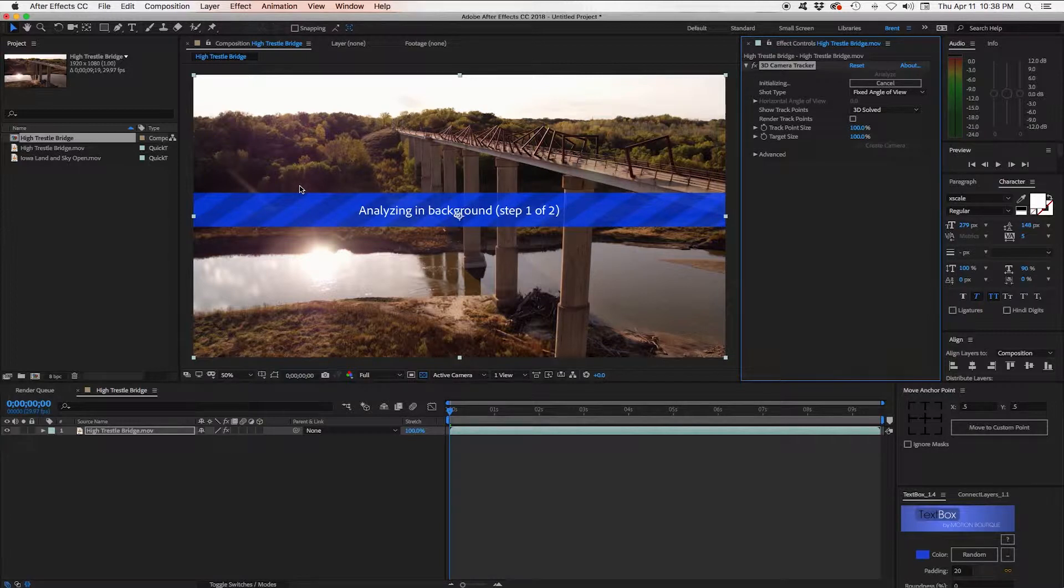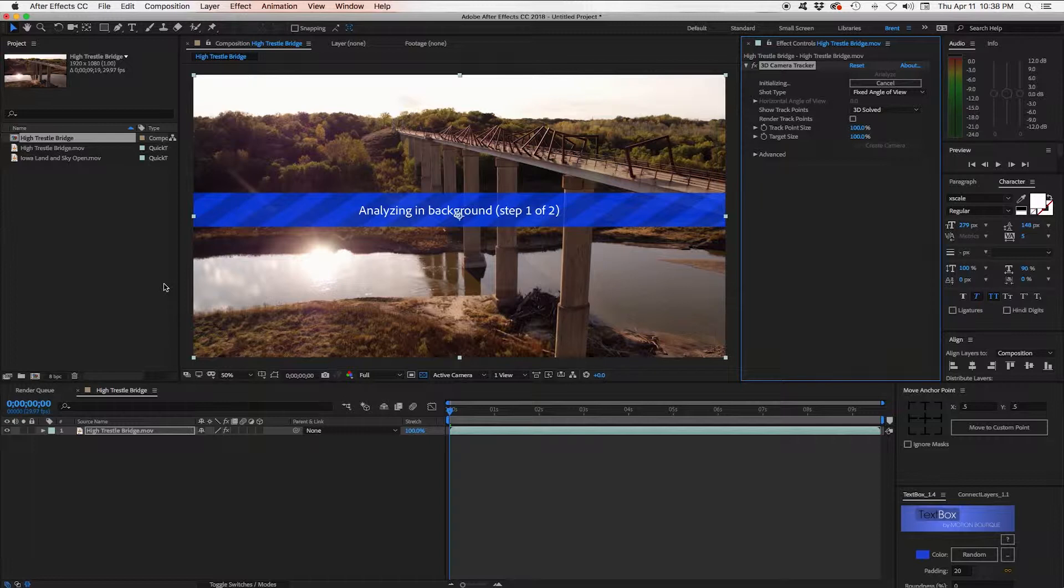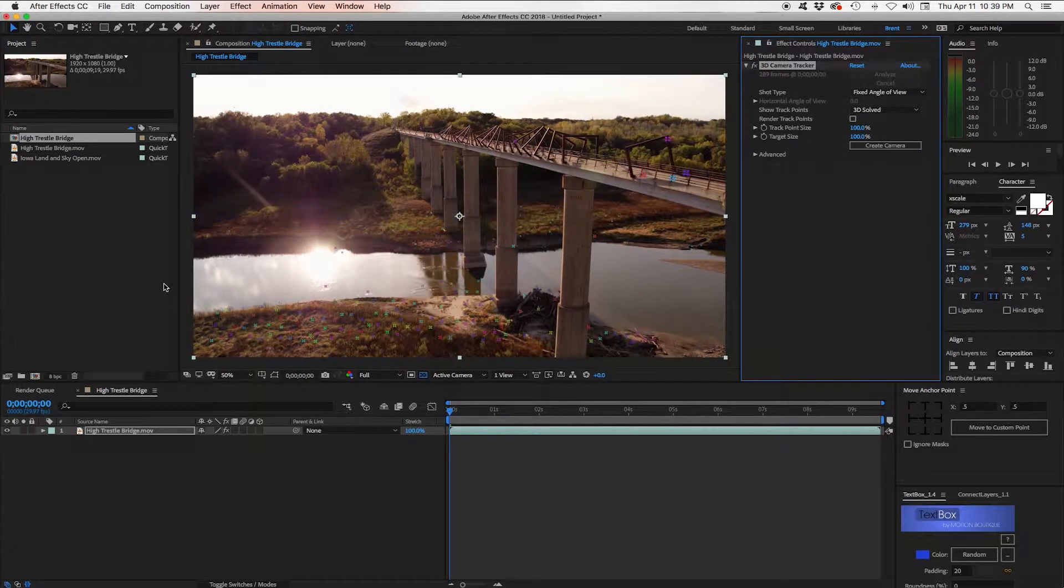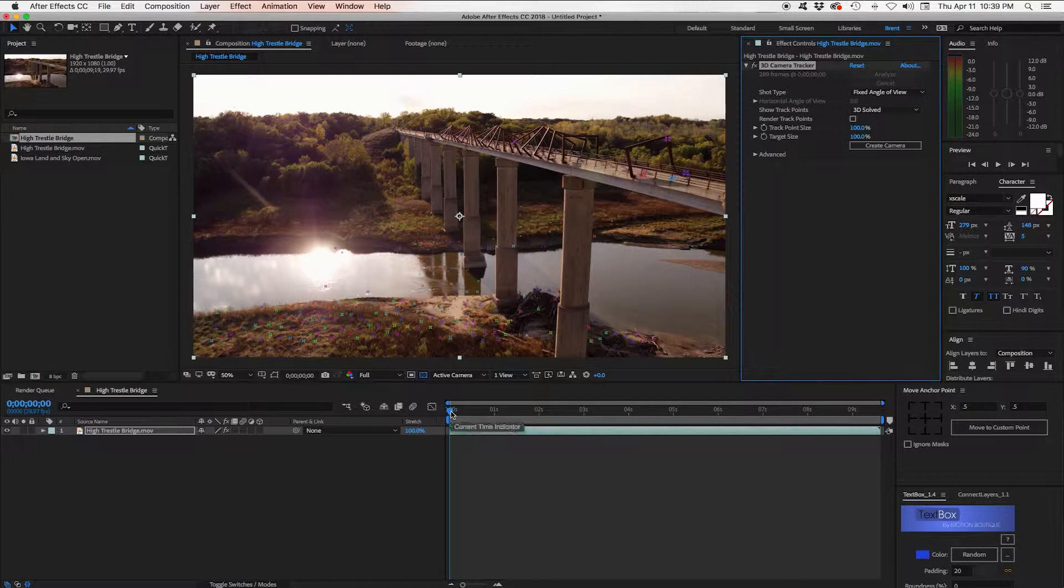Now it says Analyzing in Background. That's actually what it's doing. If you have something else to work on you could go to another comp and work on that and this would still keep working. But for now we're just going to sit here and wait for it. And here we are. In real time that took about 45 seconds or so.